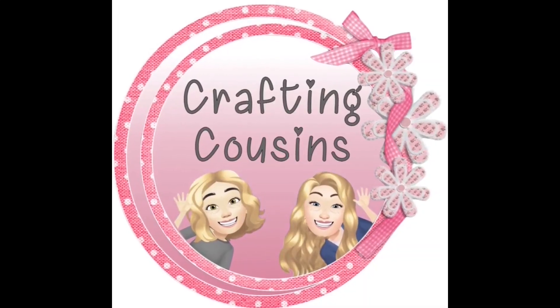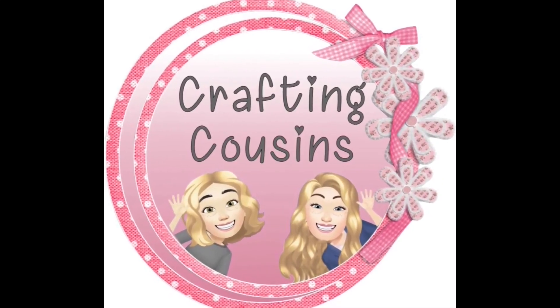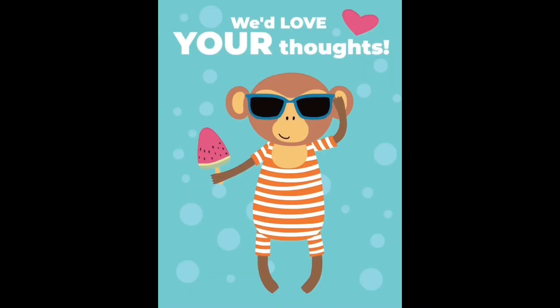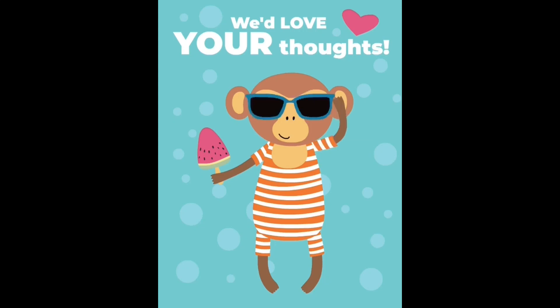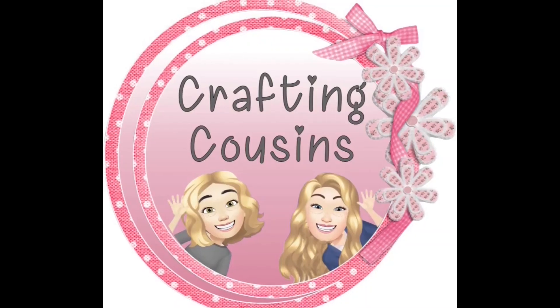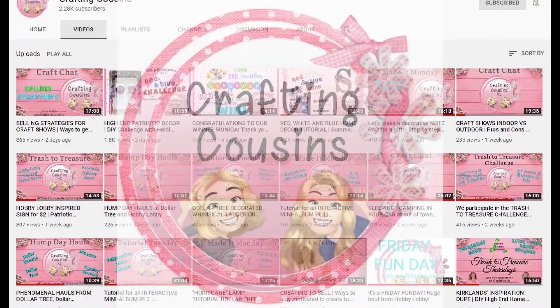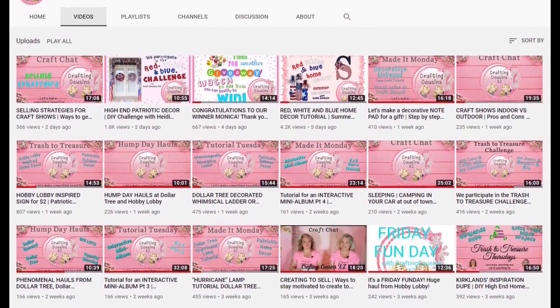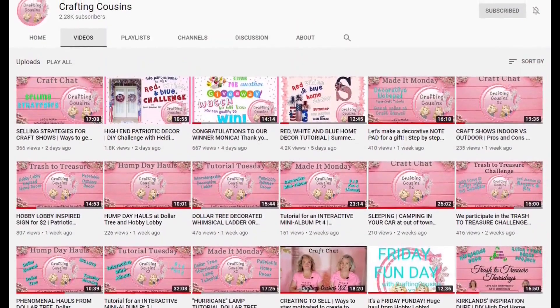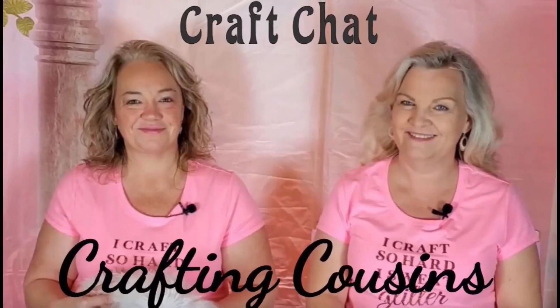Thank you so much for watching today. If you saw something you like, we hope you'll give us a big thumbs up, leave us a comment and let us know what you think. If you have any suggestions, we just love hearing from y'all and it really does help our channel grow. We would love for you to tune in all week for Made It Mondays, Wild Card Wednesdays, and then finish off the week with Craft Chat on Fridays.